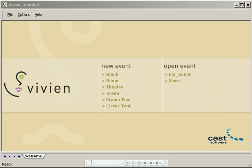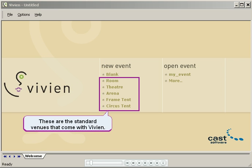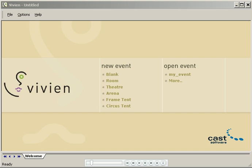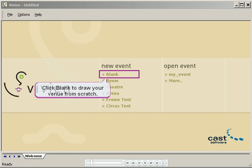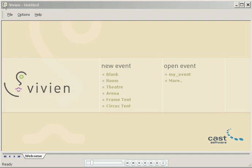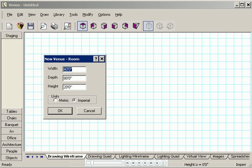This is the window that appears when you start Vivian. The first thing we're going to do is find the venue for your event. Vivian lets you choose from a number of standard venues that you can customize to suit your needs, or if you're a Vivian Pro you can also draw your venue completely from scratch. In this demo I'm going to click Room.